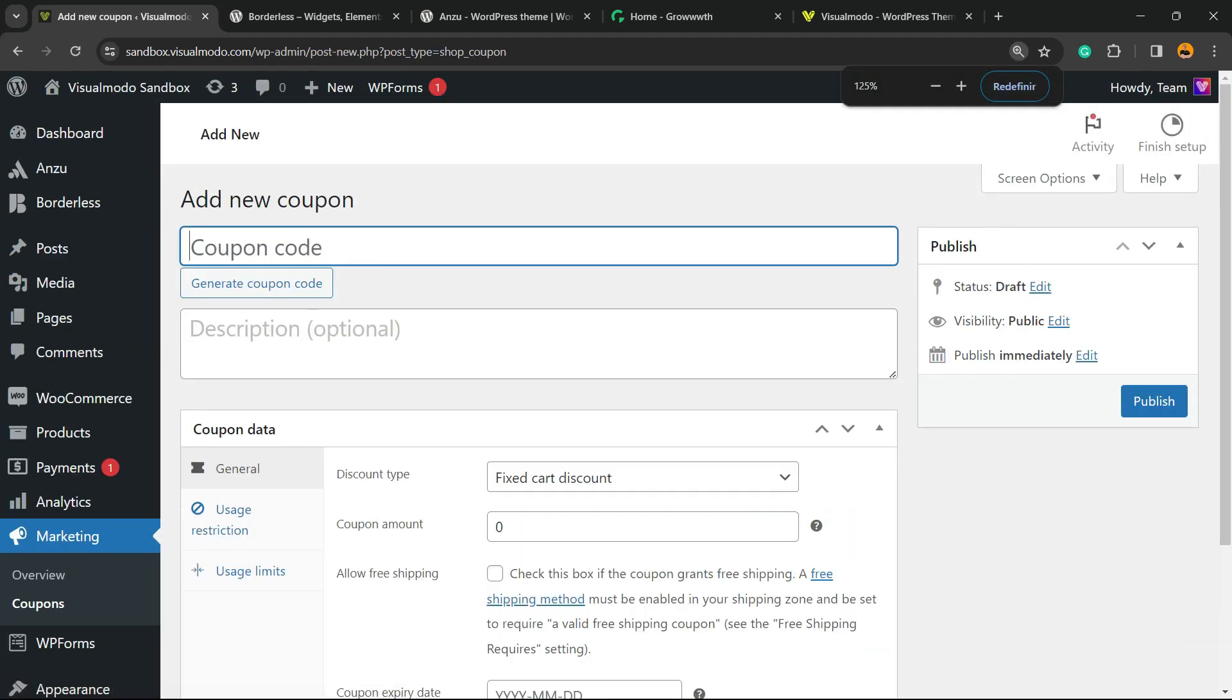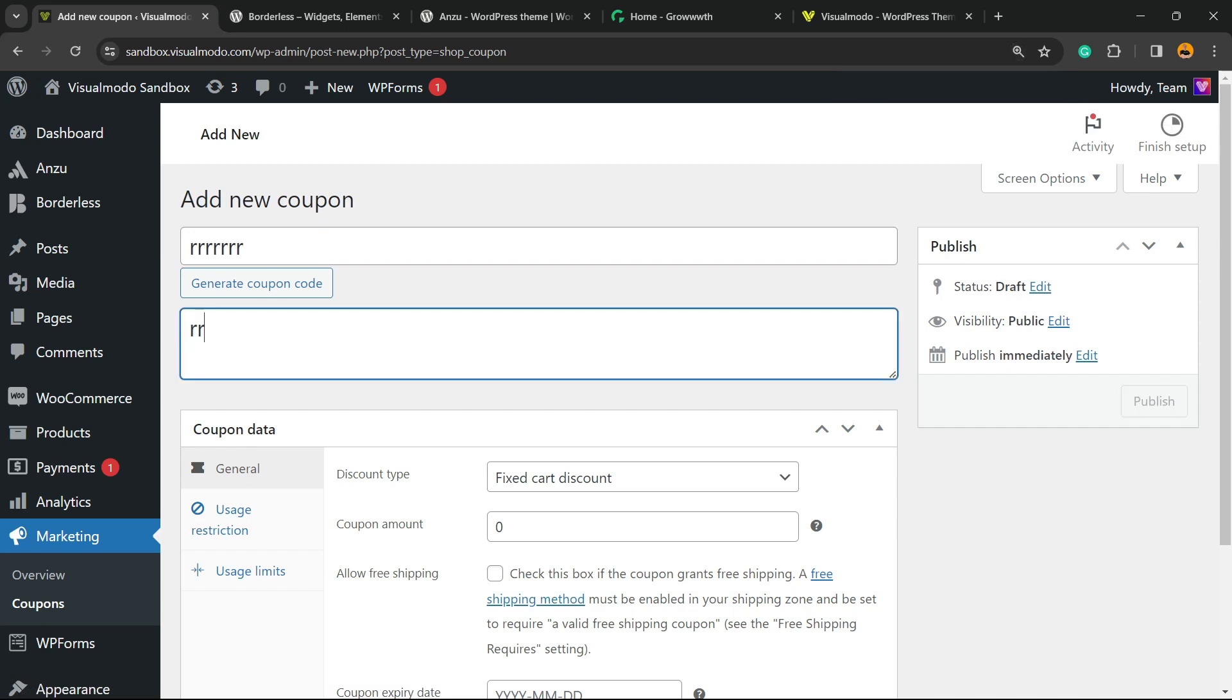Now we have two fields: the coupon code and the description. Right here we're gonna enter the coupon code, the code that's gonna be added in order to receive the discount.